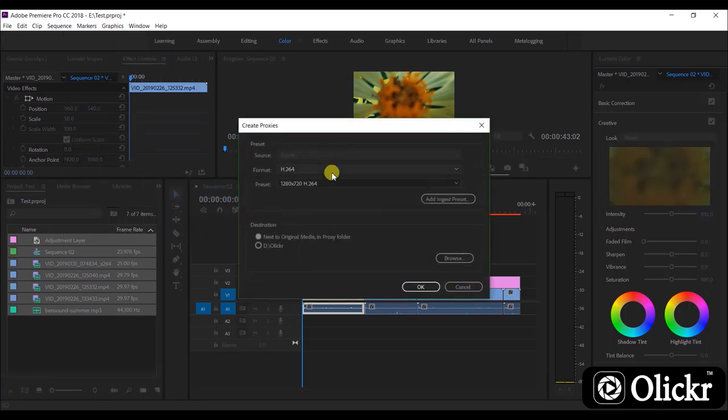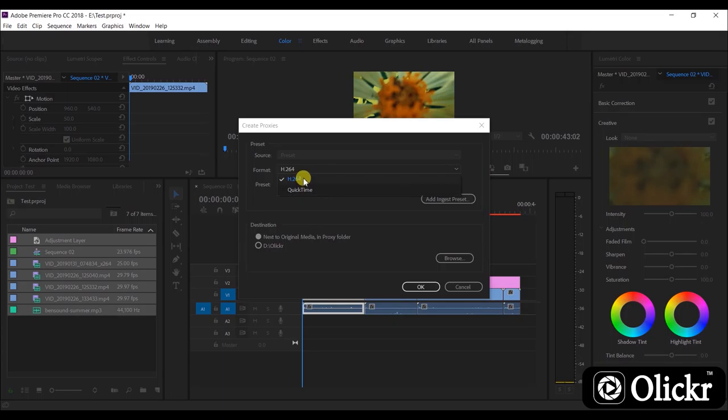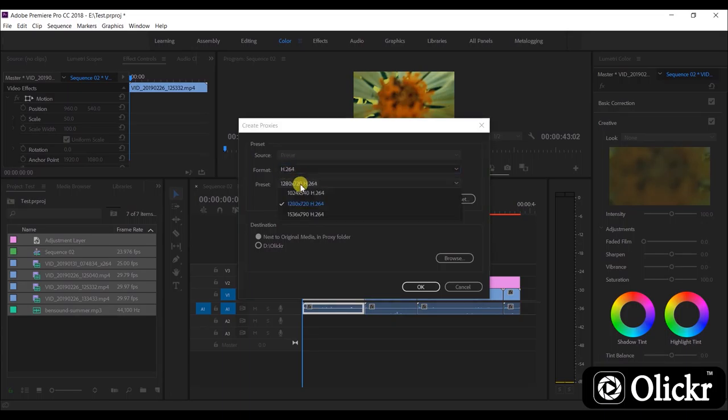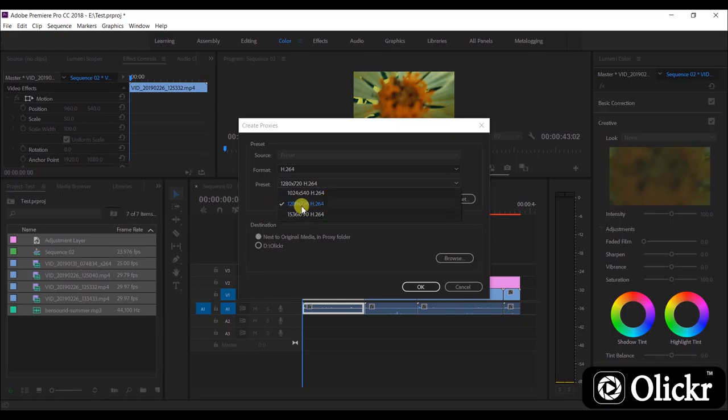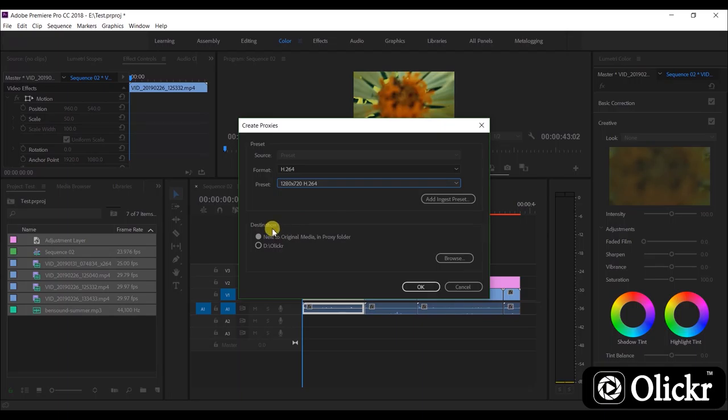Let's go to the project panel and select all the clips. After that, right-click and go to Proxy and select Create Proxies. Here select the format H.264 and select 720p preset.